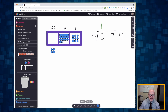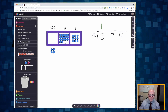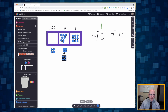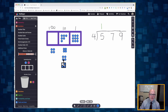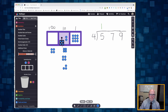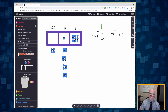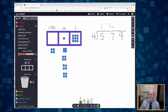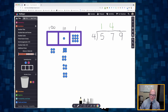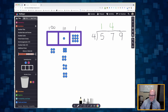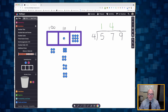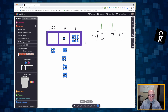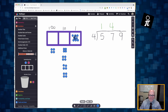Seventeen tens is definitely enough to make groups of four. I make a group of four, another group of four, another group of four, and another group of four. I was able to create four groups of four in my tens column. Then I have one ten left over. I'm going to cash that ten in for ten ones. I already have nine ones, so that gives me nineteen ones.